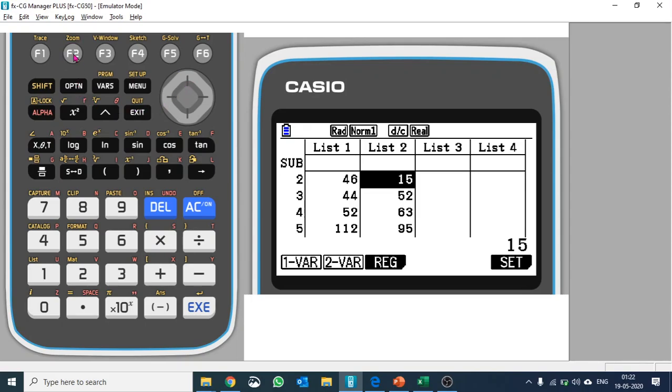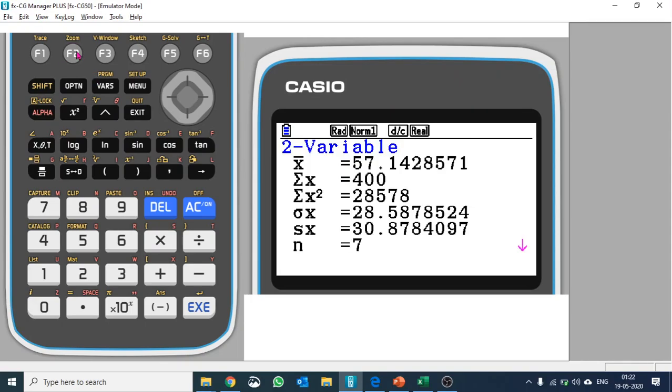Ideally, I would not recommend two-variable statistics here, but if you need to calculate mean and standard deviation only, you can do two-variable so that you can get both values in one go, and that is quick as well. So hit F2.